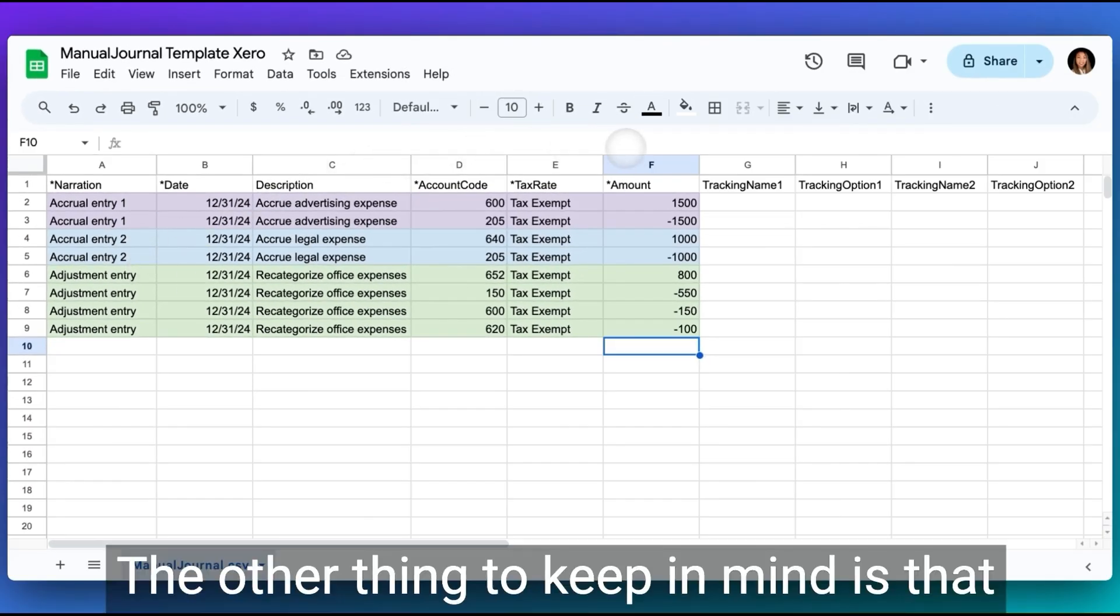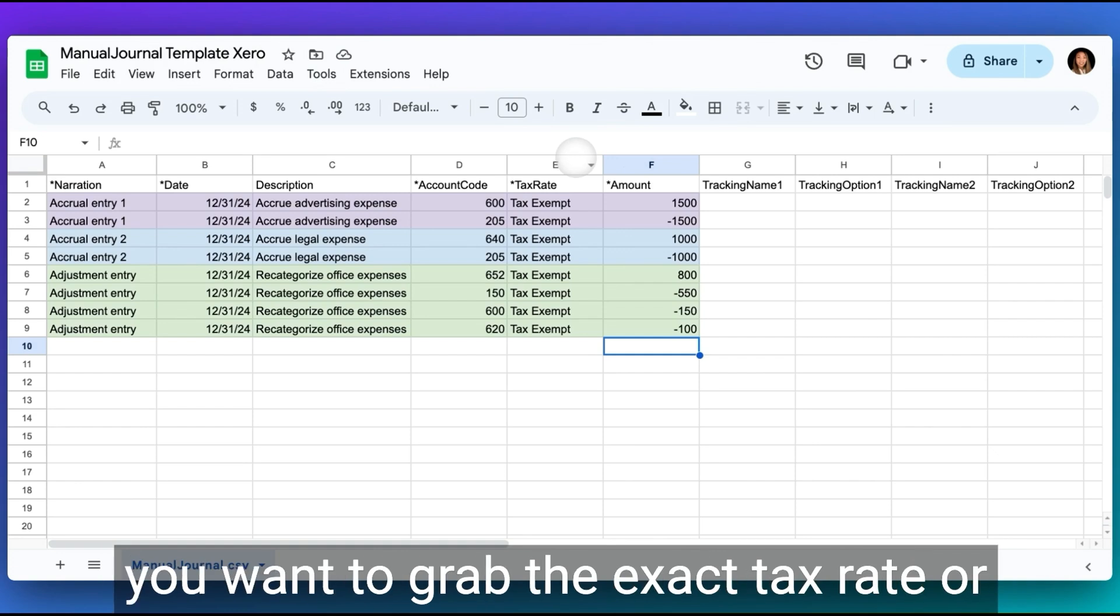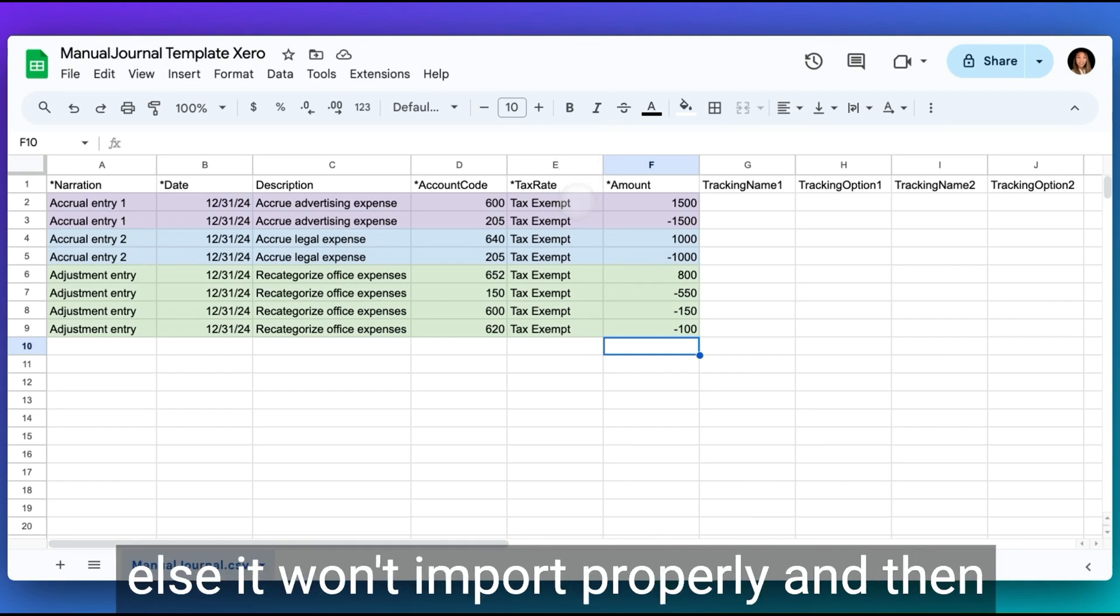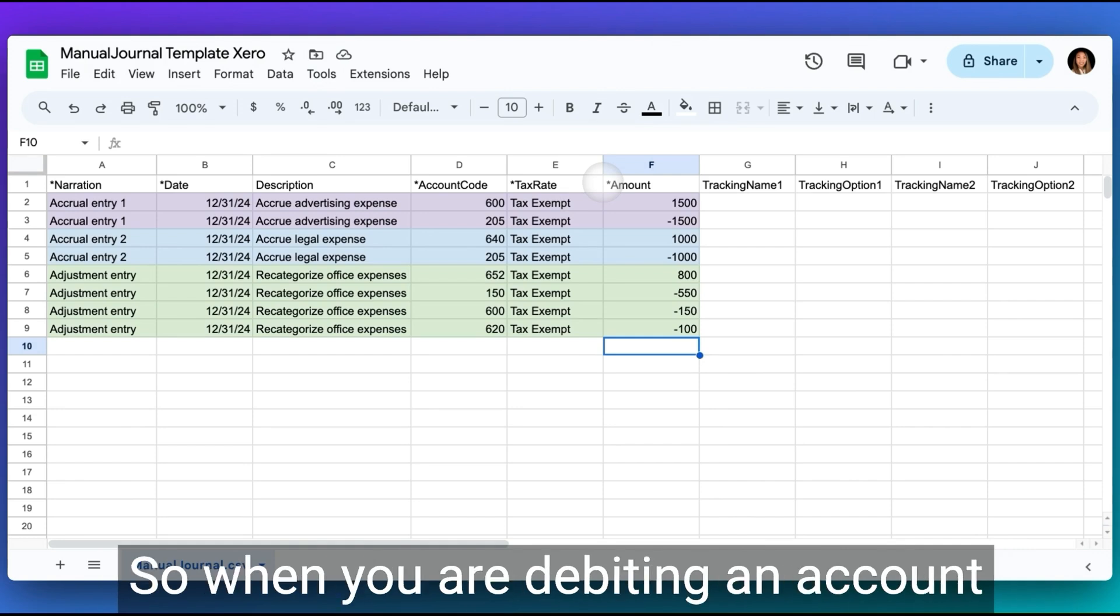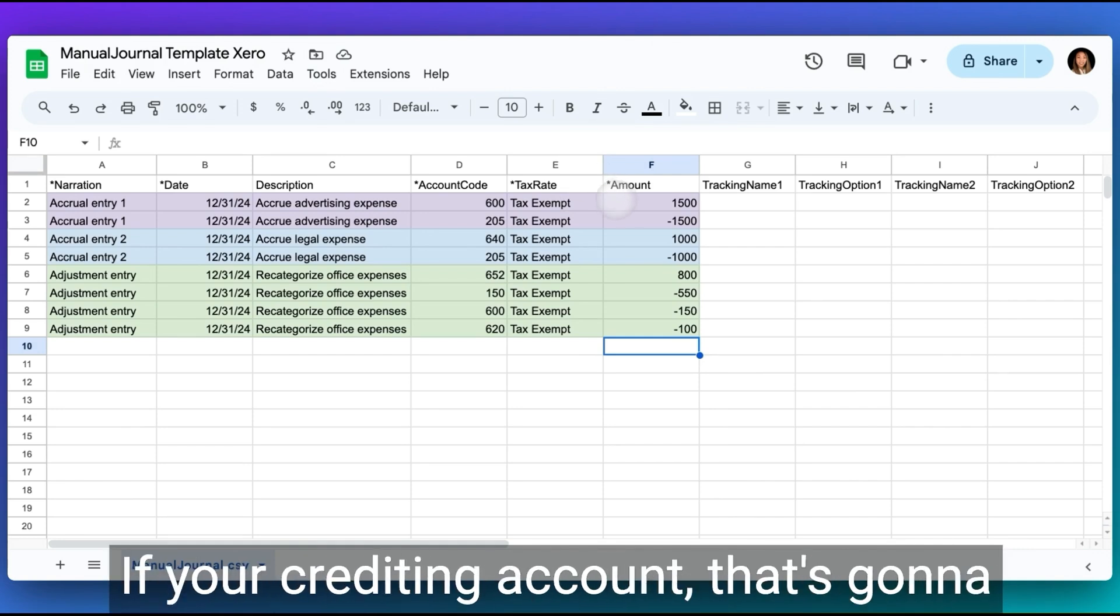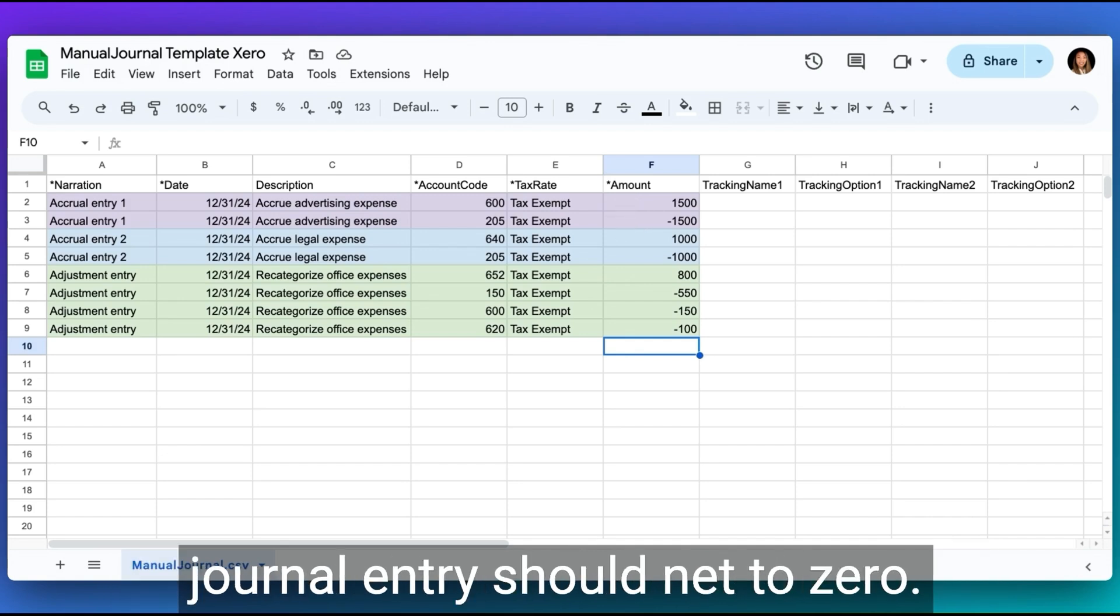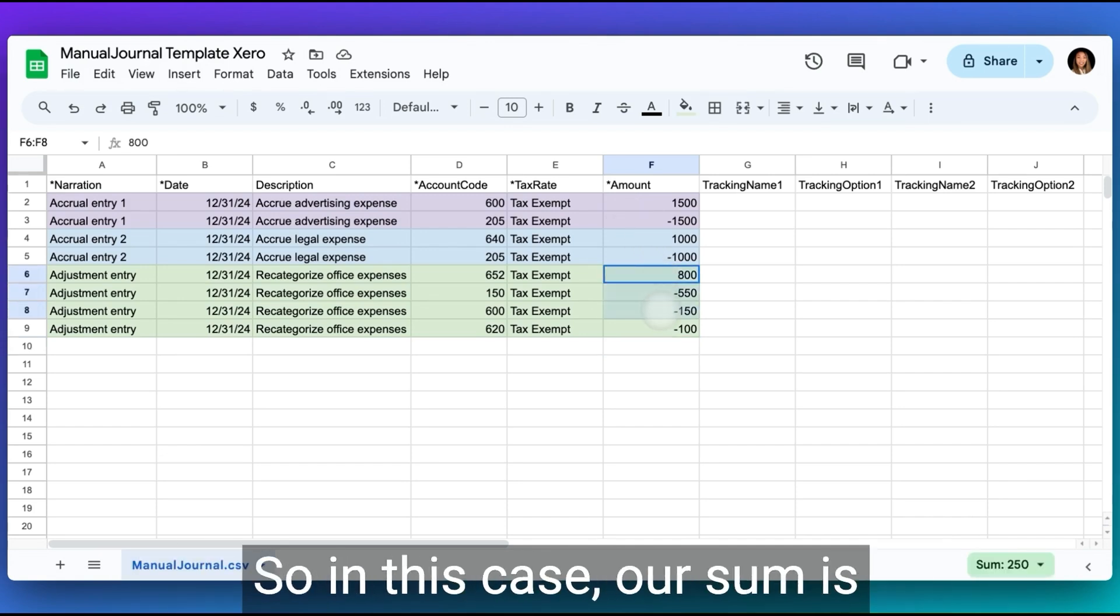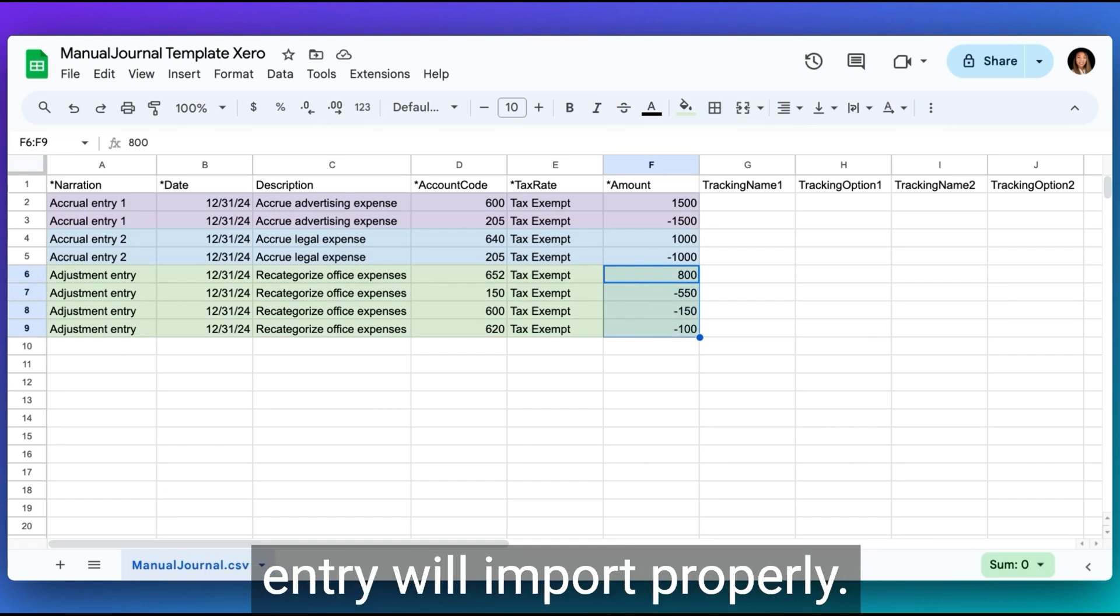The other thing to keep in mind is that the tax rate again is mandatory. And so you want to grab the exact tax rate or else it won't import properly. And then the amount is a single column in Xero. So when you are debiting an account, that should be a positive number. If you're crediting an account, that's going to be a negative number. And then your journal entry should net to zero. So in this case, our sum is zero and that way the journal entry will import properly.